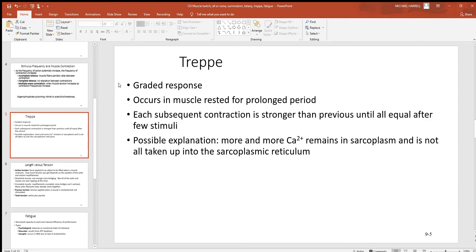Treppe is another phenomenon we'll look at. It works by graded response like an entire muscle does, and it occurs in a muscle that's rested for a prolonged period — say after somebody's been sleeping for several hours throughout the night. When a muscle has rested for a long period of time, it has had lots of time to take all that calcium back up into the storage sites — the sarcoplasmic reticulum, which is a big storage site for calcium inside muscle cells. With treppe, each subsequent contraction gets stronger than the one before it.